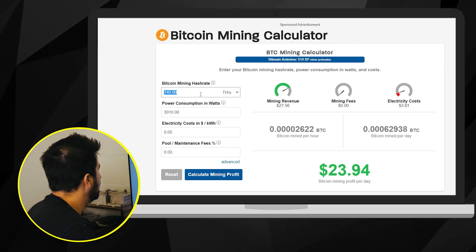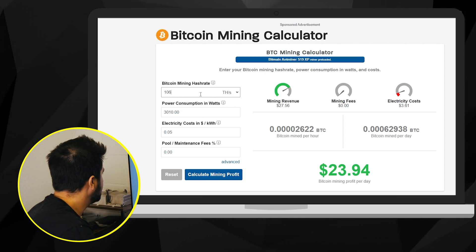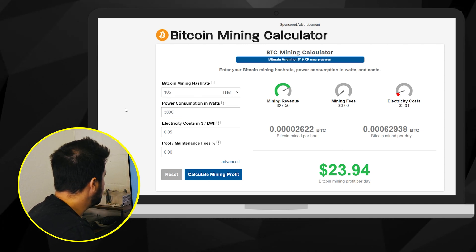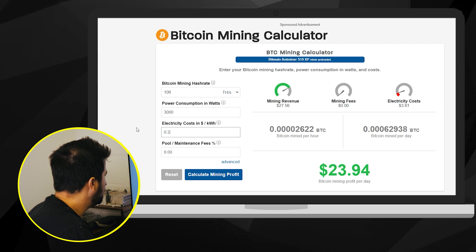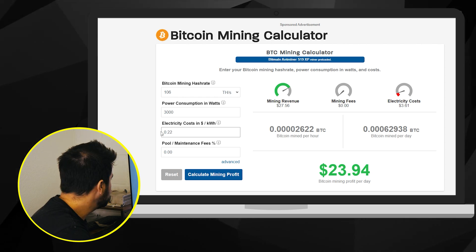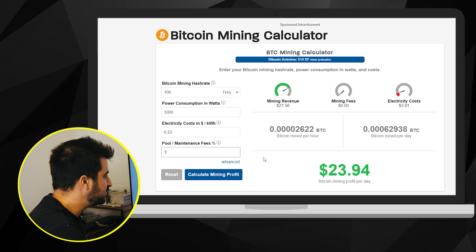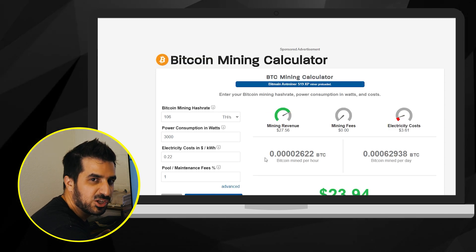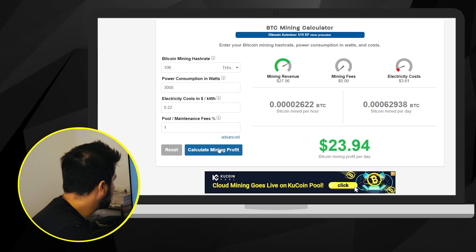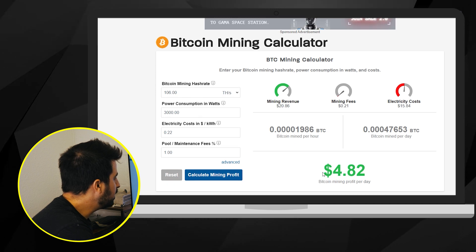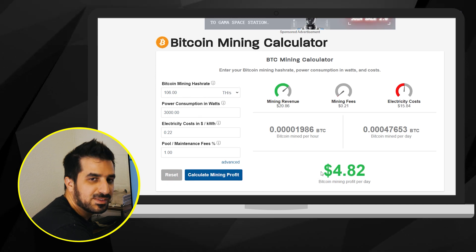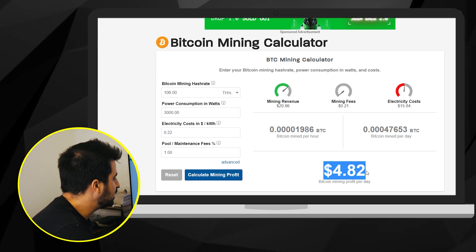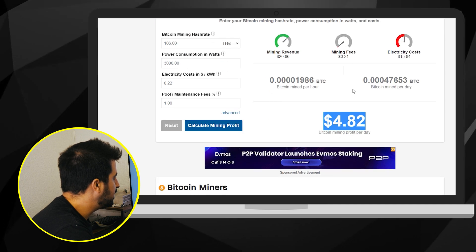I tried Coin Warz with a Z. Let's give that a try. So 106, 3,000 watts. We have 0.22 cents per kilowatt hours and the pool I'll put 1% just in case you guys gonna get charged for a pool fee and I'm gonna click on calculate and we're gonna make profit after electricity $4.82 per day.